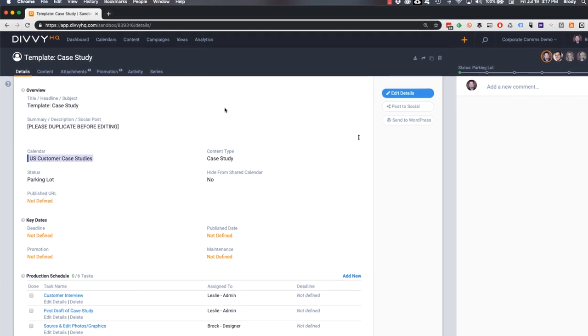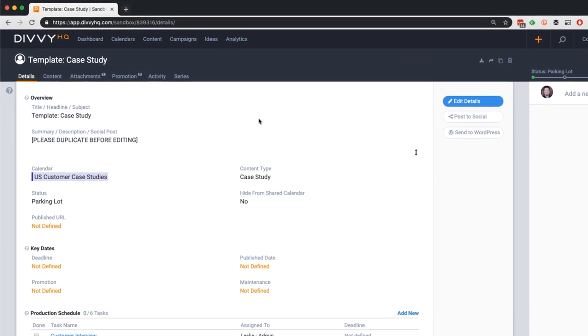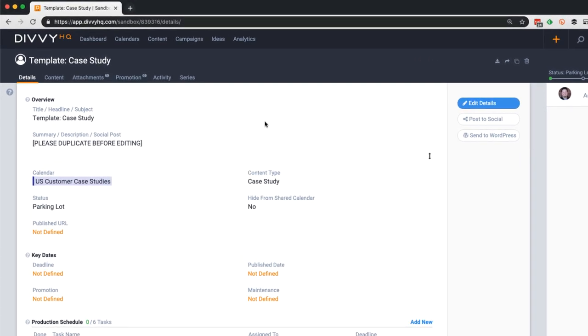For example, let's say that my team regularly produces case studies and we have a consistent process and format for producing them. Instead of creating a new content item from scratch for each case study, I've set up a single content item and input several elements that are consistent for each case study.